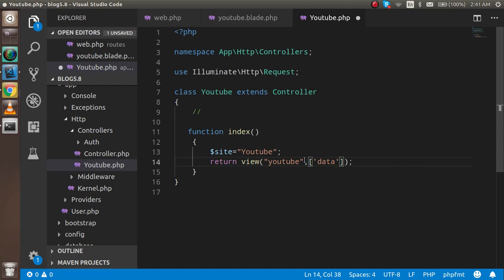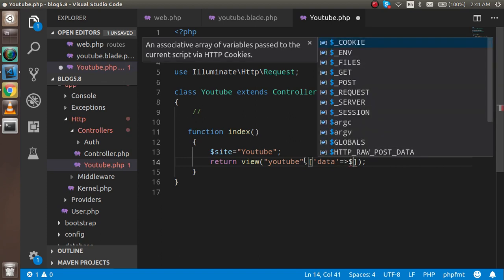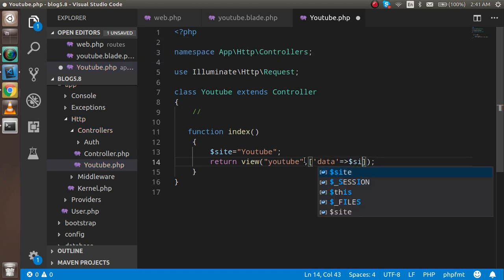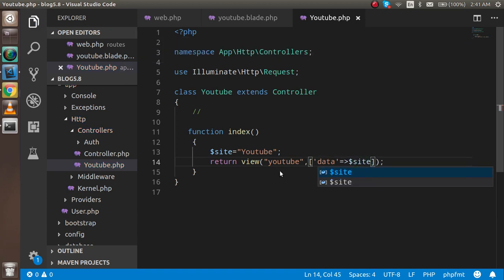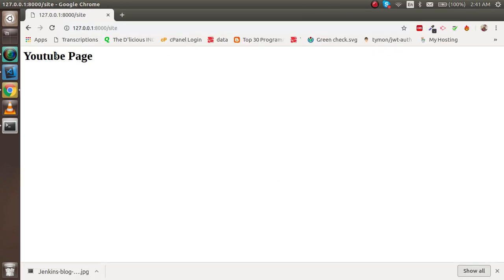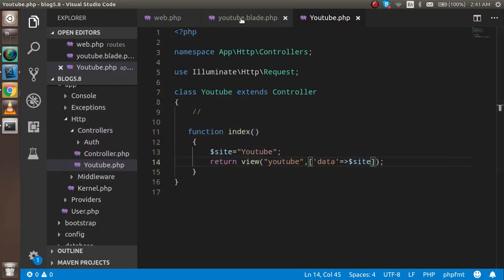As an array. Make an array, whatever you want to name it. I'll just name it 'data' here. You can write your site here. Now just check it's working fine.